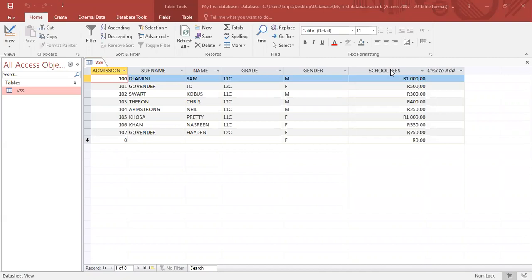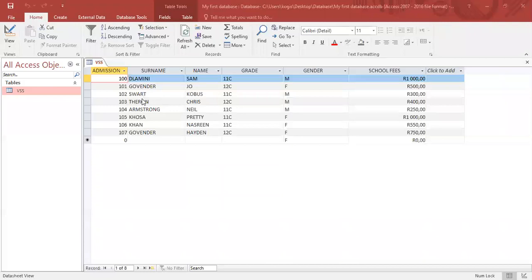As you recall in part one, our introduction to database, I left you a little task to do in which you had to complete at least five records. As you can see here on my screen, what I've done is I've completed another two, four, six records for you.